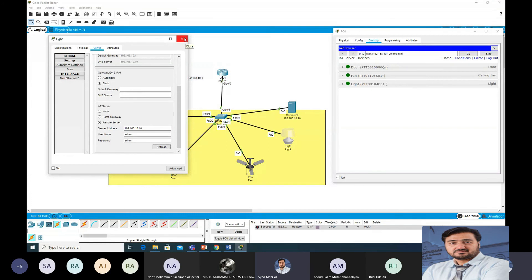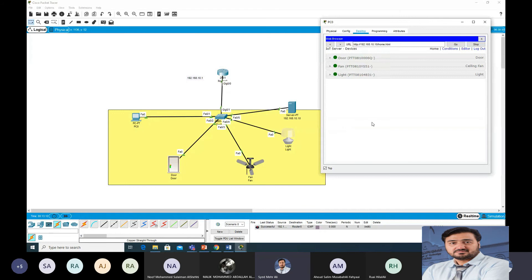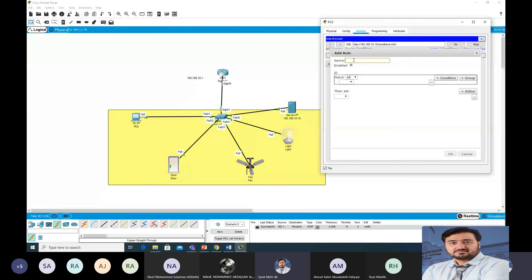The next step is to write the conditions. The first condition: if door is open, fan and light should be on. The second: if door is closed, fan and light should be off. Go to Conditions, Add Condition. Rule name: 'door open' — a logical name so you can troubleshoot easily.